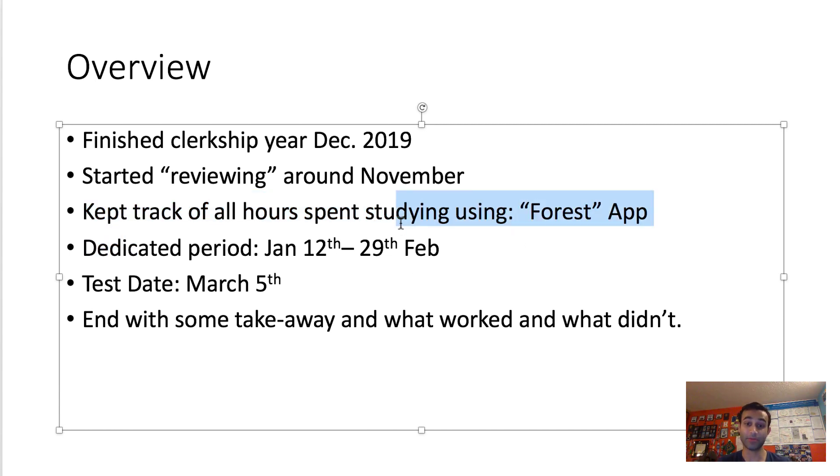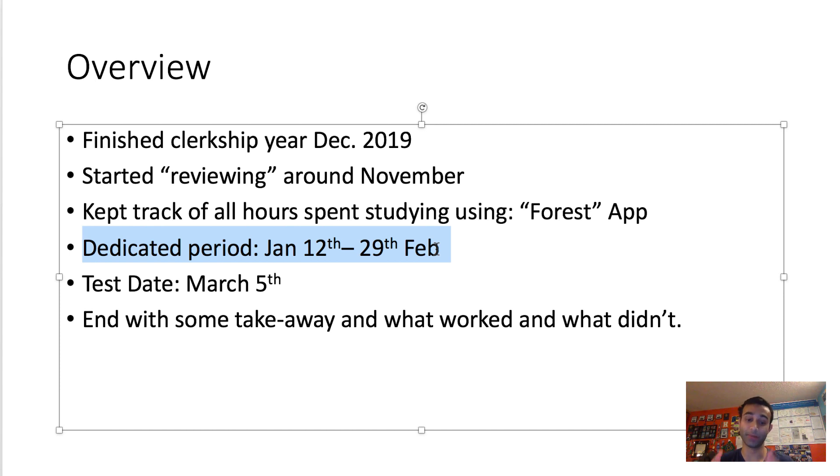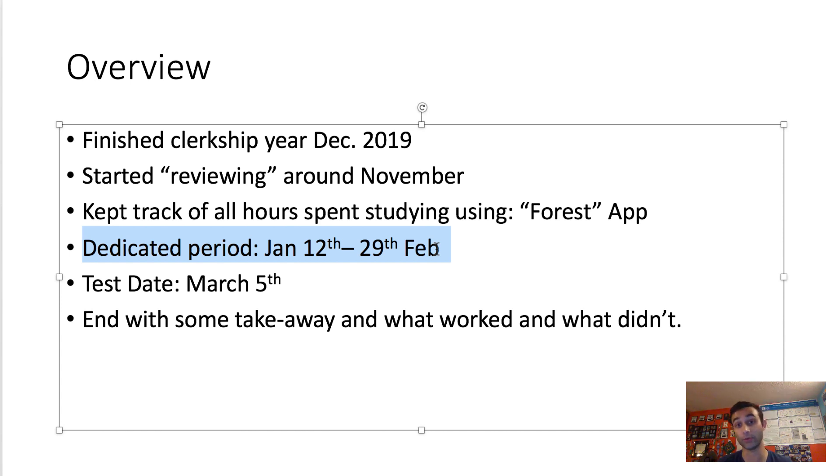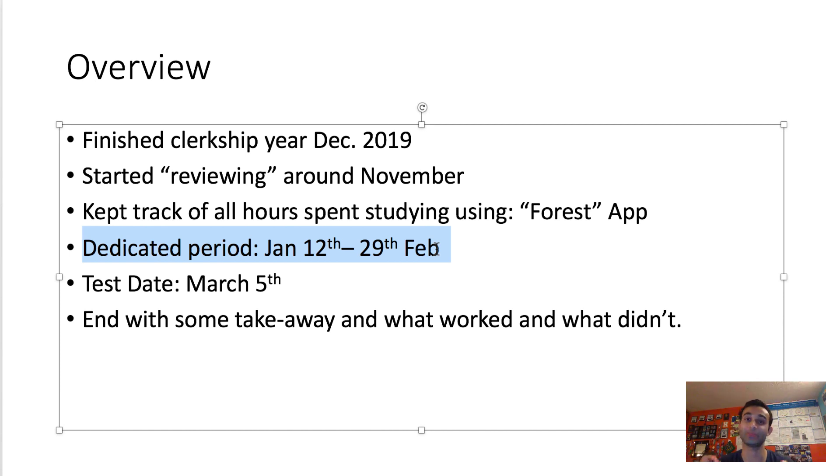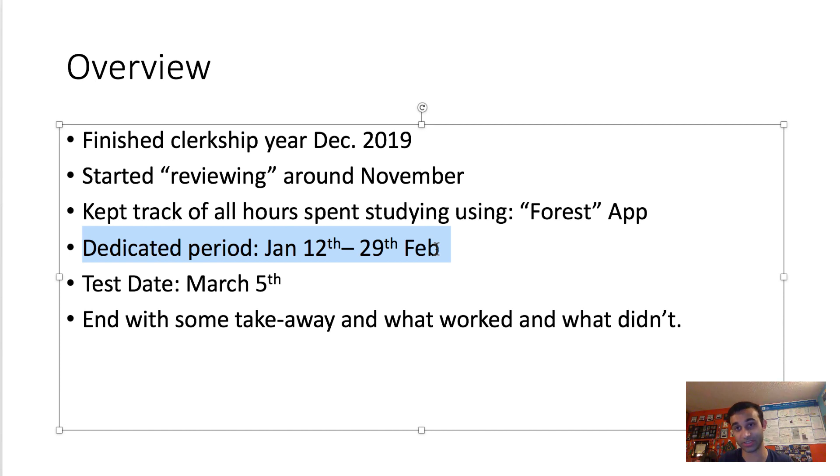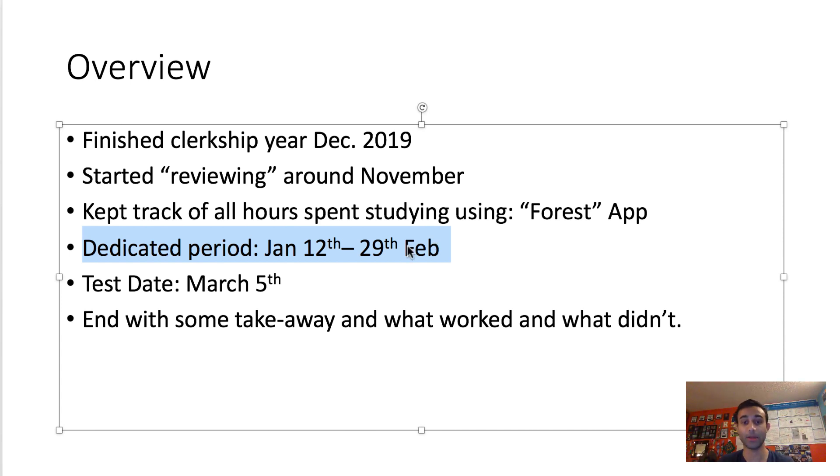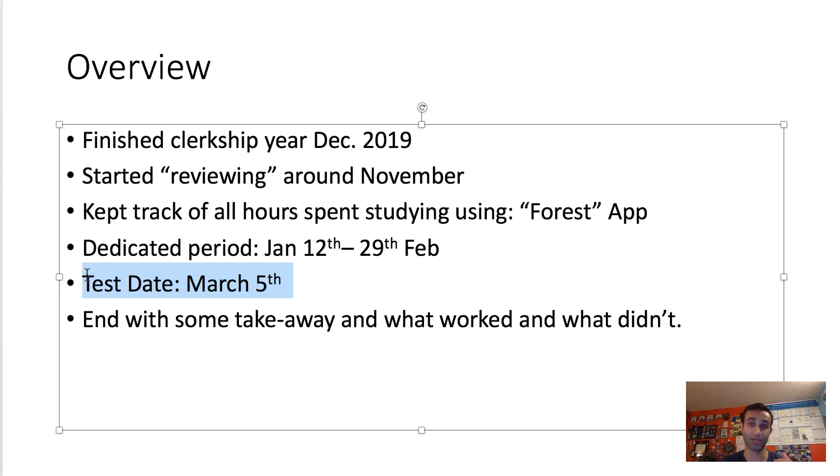My official dedicated period, defined by time spent specifically and purely for USMLE Step 1 studying, lasted from January 12th to February 29th, 2020. In the dedicated period, usually the school gives you no other obligations. They'll say you're free to do literally nothing else but study for this test. My test date was on March 5th, so that's when I took the test.